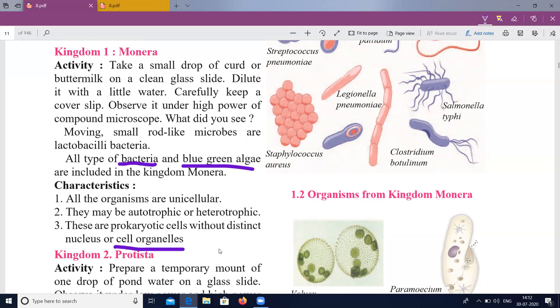Cell organelles include mitochondria, nucleus, and cell wall. These are the organelles that are absent in prokaryotic cells, which lack a proper nucleus.